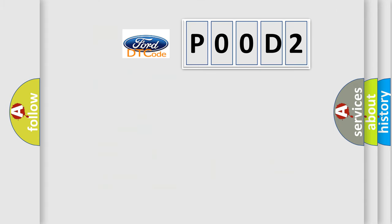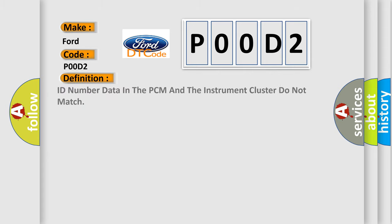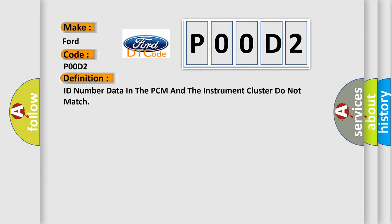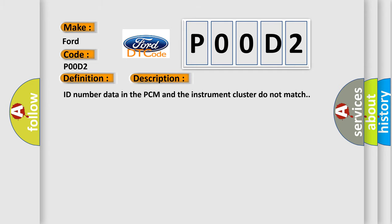So, what does the diagnostic trouble code P00D2 interpret specifically for Infinity car manufacturers? The basic definition is ID number data in the PCM and the instrument cluster do not match. And now this is a short description of this DTC code. ID number data in the PCM and the instrument cluster do not match.